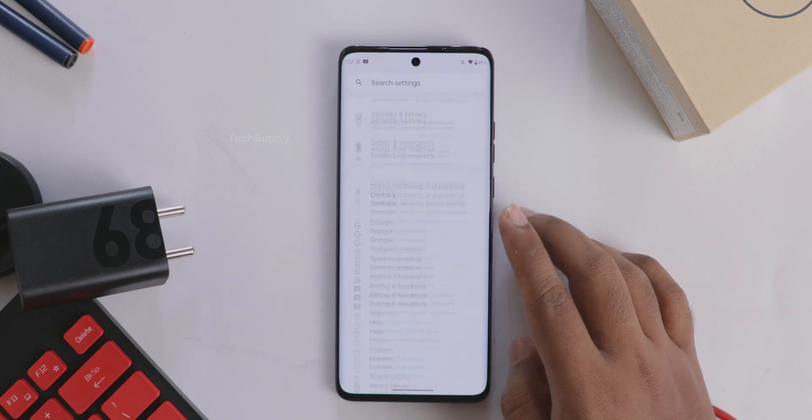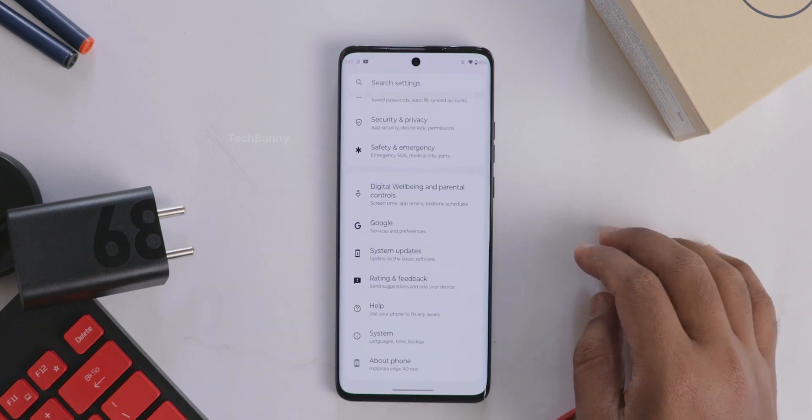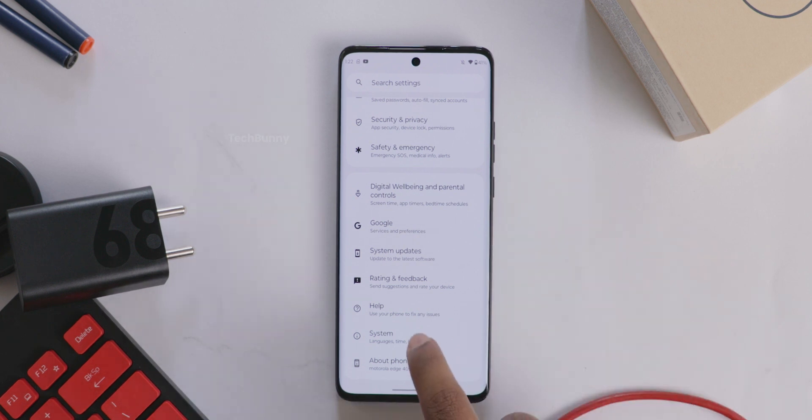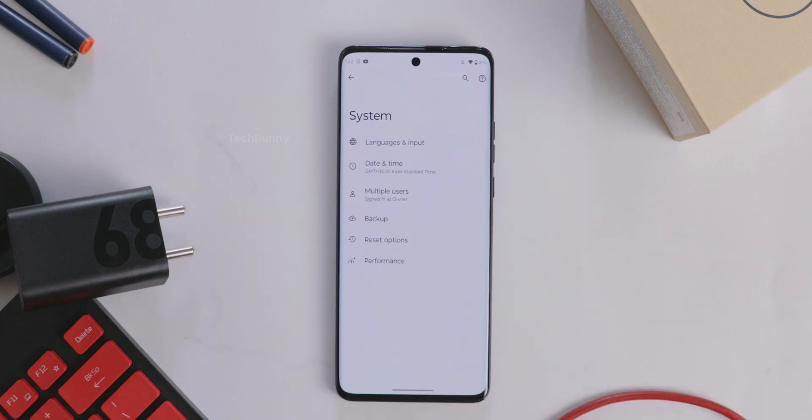Scroll down to the last and select the System option. From here, select the Reset Options.